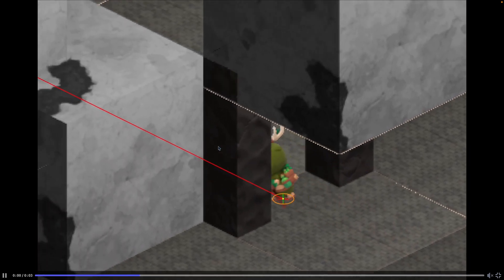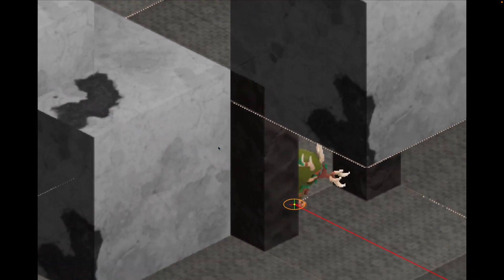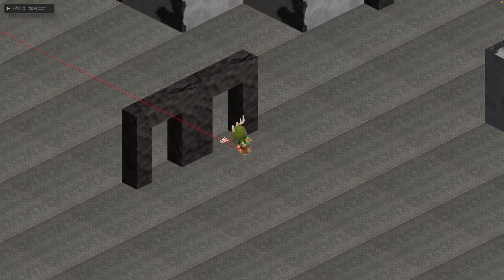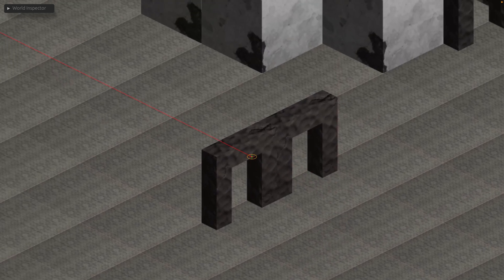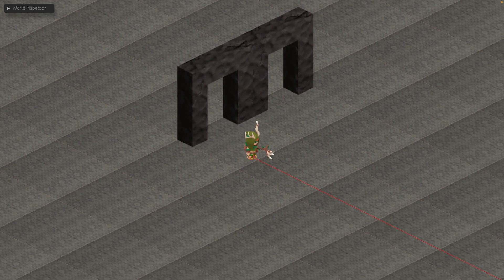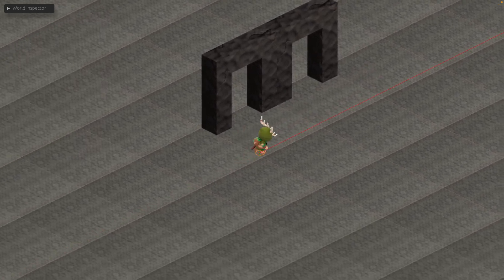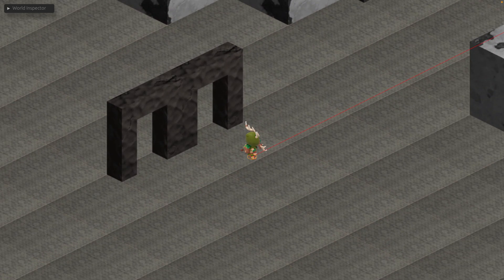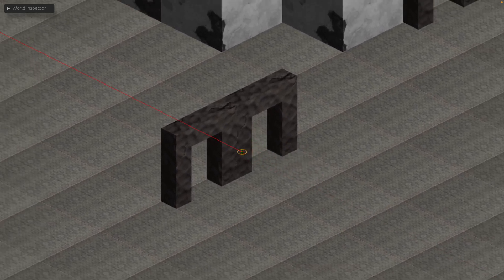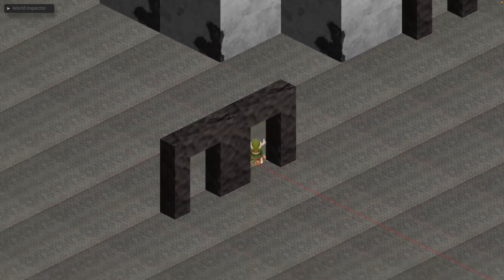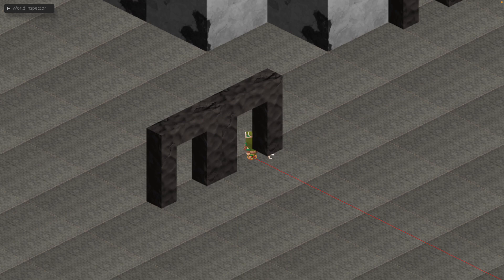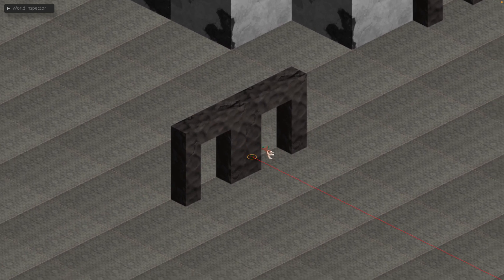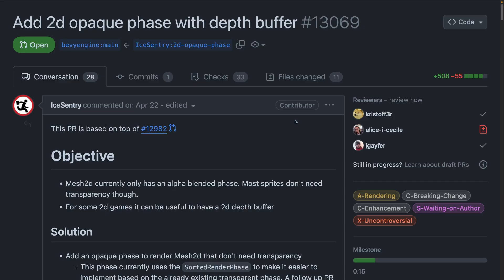Next up, we've got a 2D depth buffer with Bevy ECS tilemap demo. This demo shows off the first working version of a Bevy ECS tilemap combined with a 2D depth texture. This allows the player character to walk through what would otherwise be a single image, like this archway. There's a little more work to do to make sure that the depth textures are being set correctly, but this shows off all of the pieces working together. This work uses additional work on top of Bevy, including 13069, which implements a 2D opaque phase with a depth buffer, as well as similar changes in Bevy ECS tilemap.